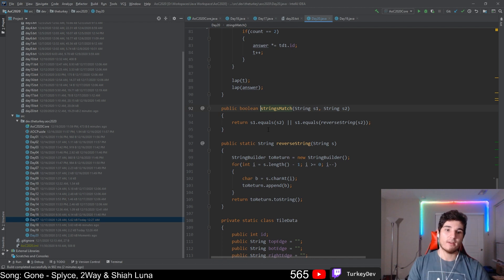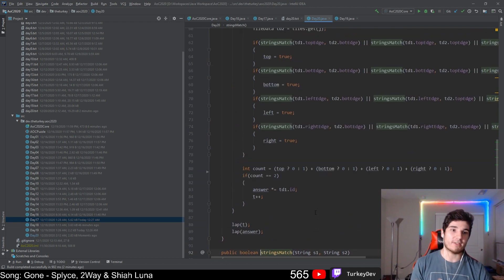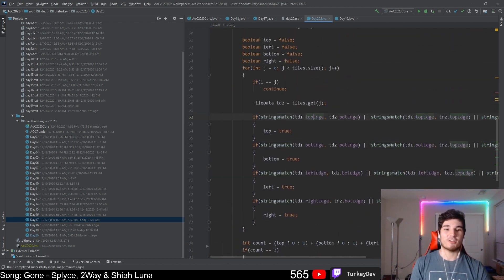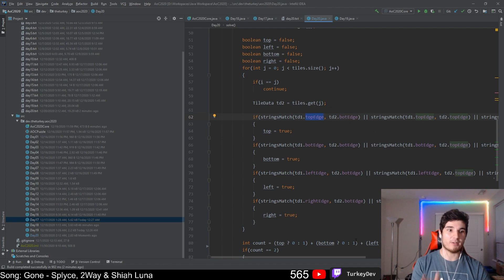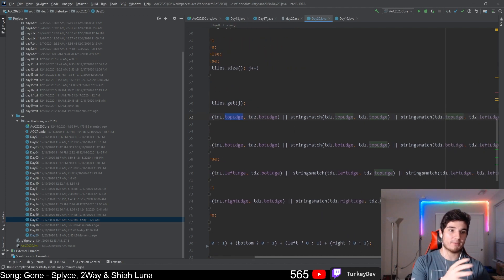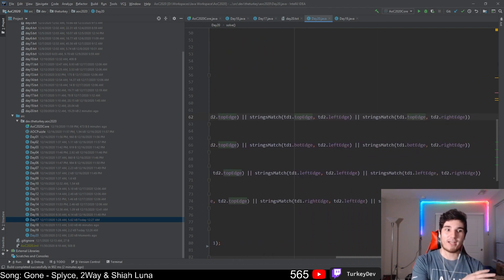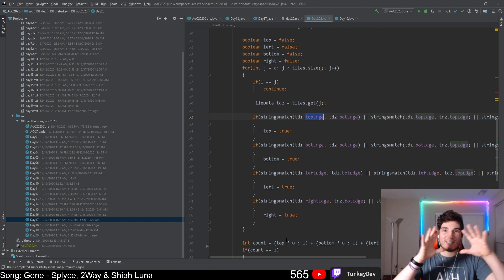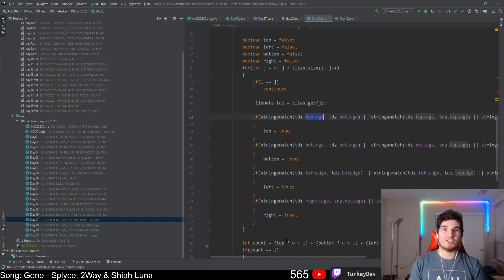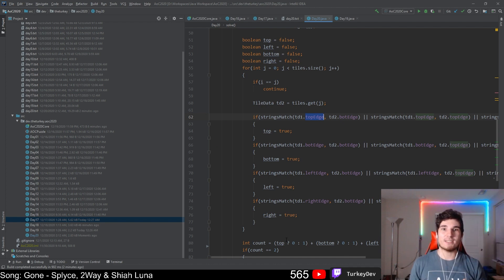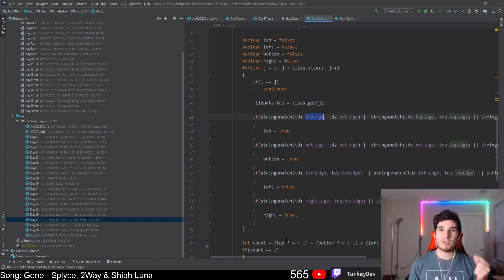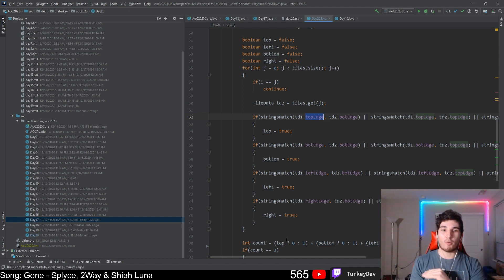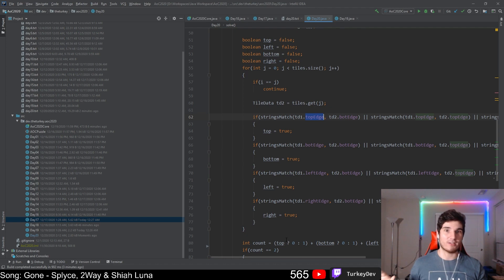I take the top edge against the bottom, top, left and right edge - basically every edge is tested against every other edge. If it's a corner piece, that piece will only have two edges that don't match any other edge anywhere else. That's how I solve this.